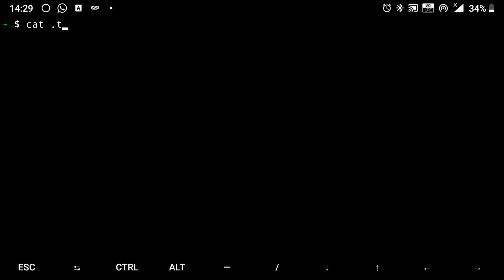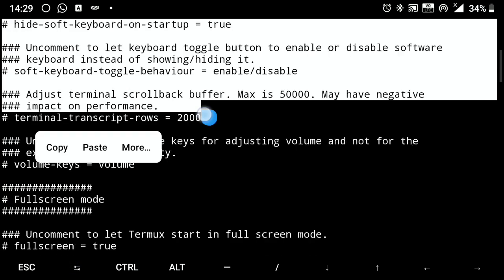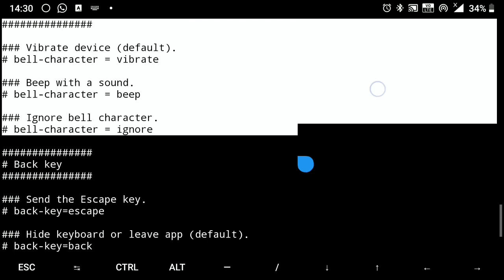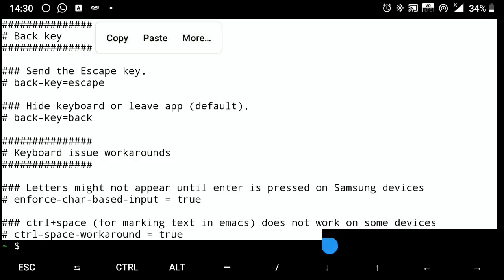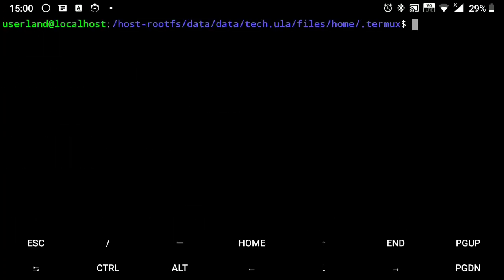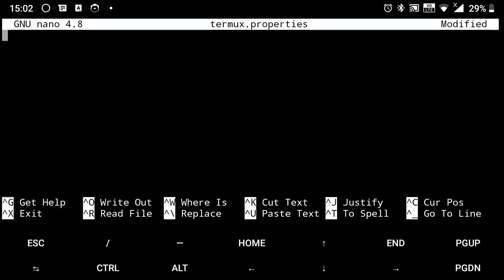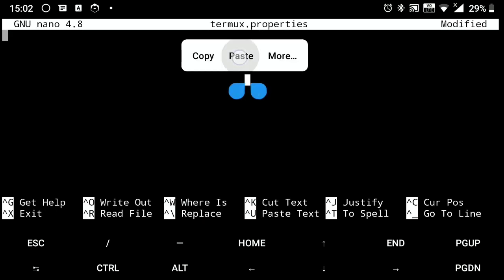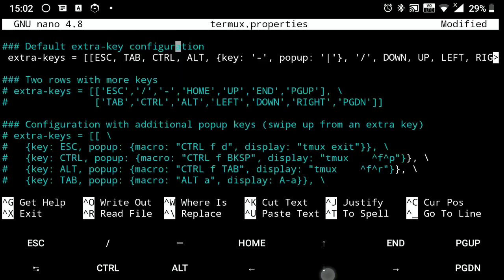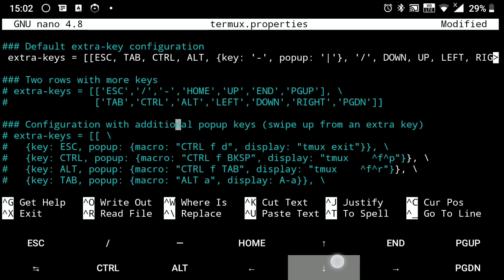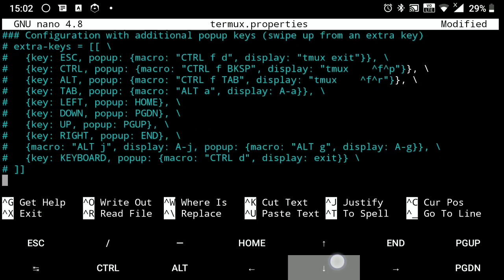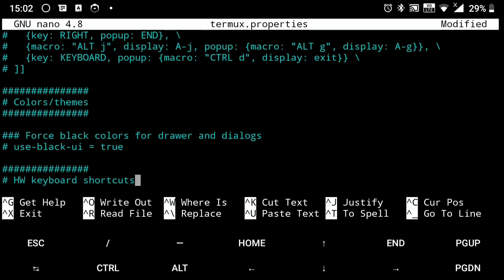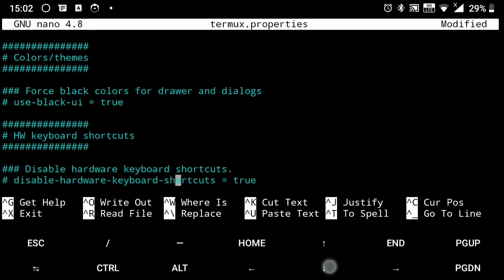Then go to Termux and copy the contents of .termux/termux.properties. Then again go to UserLand and open termux.properties and paste that. Now you can change keys here and if you want some shortcuts as listed here, you can use that.